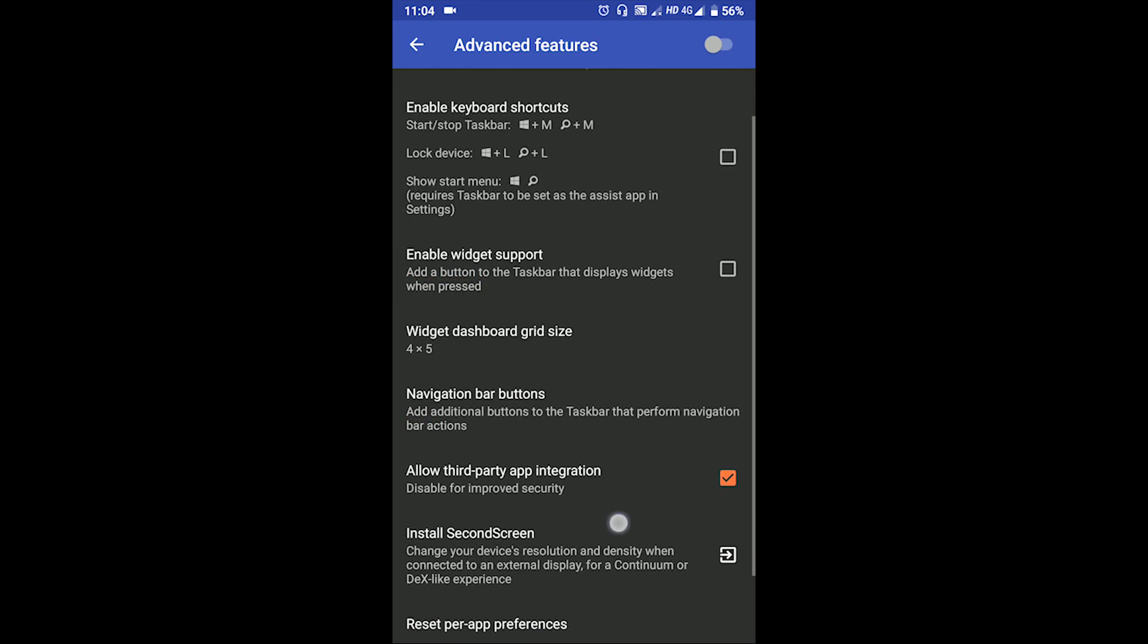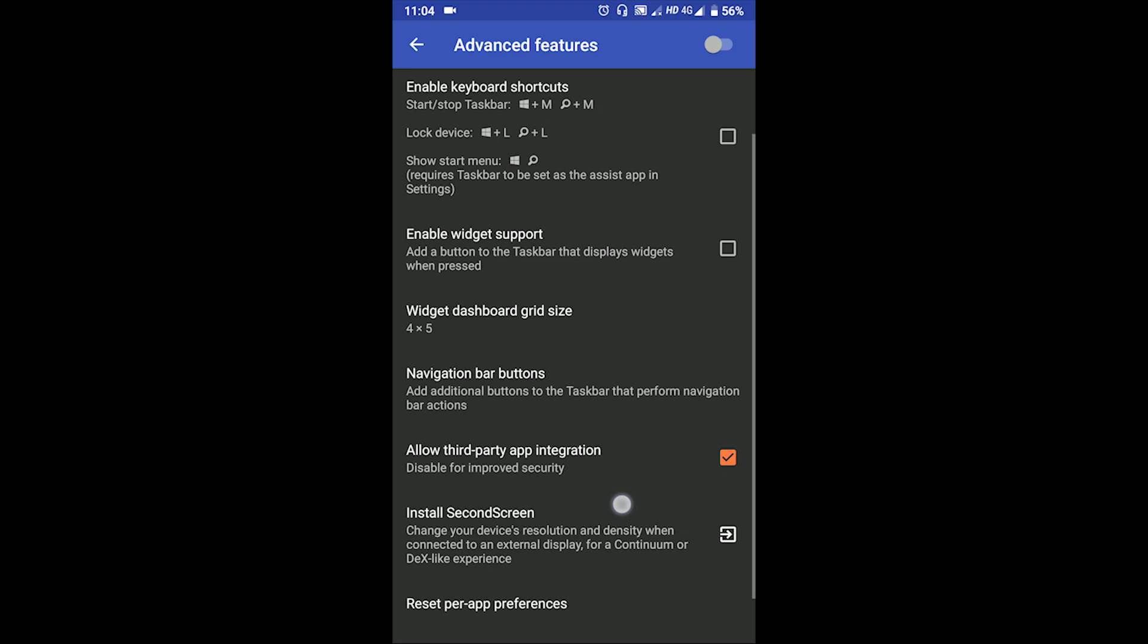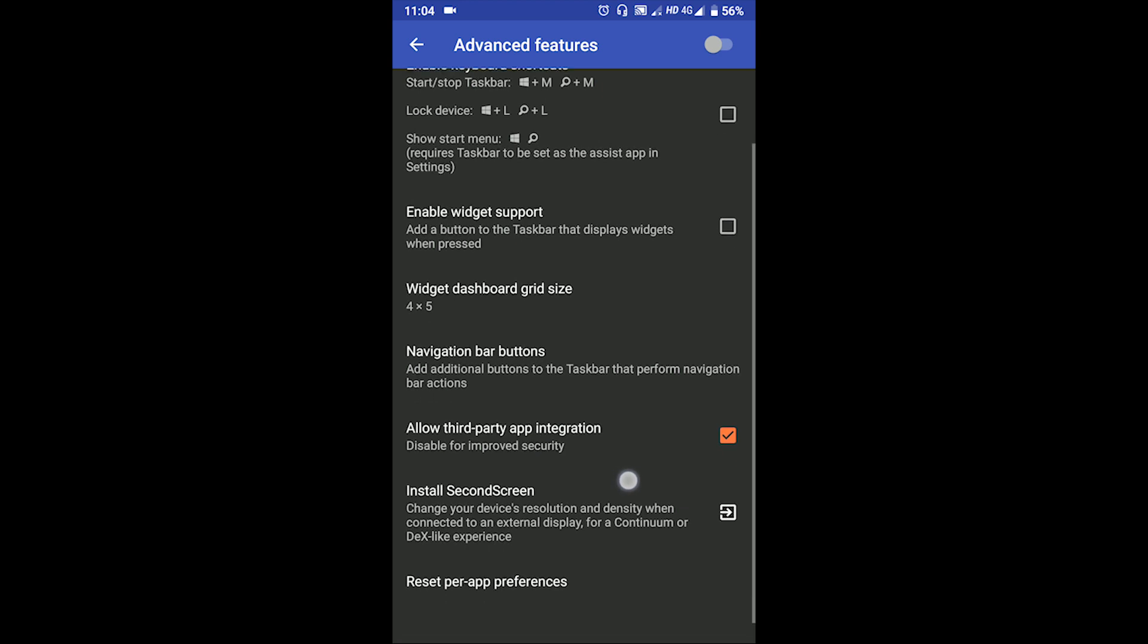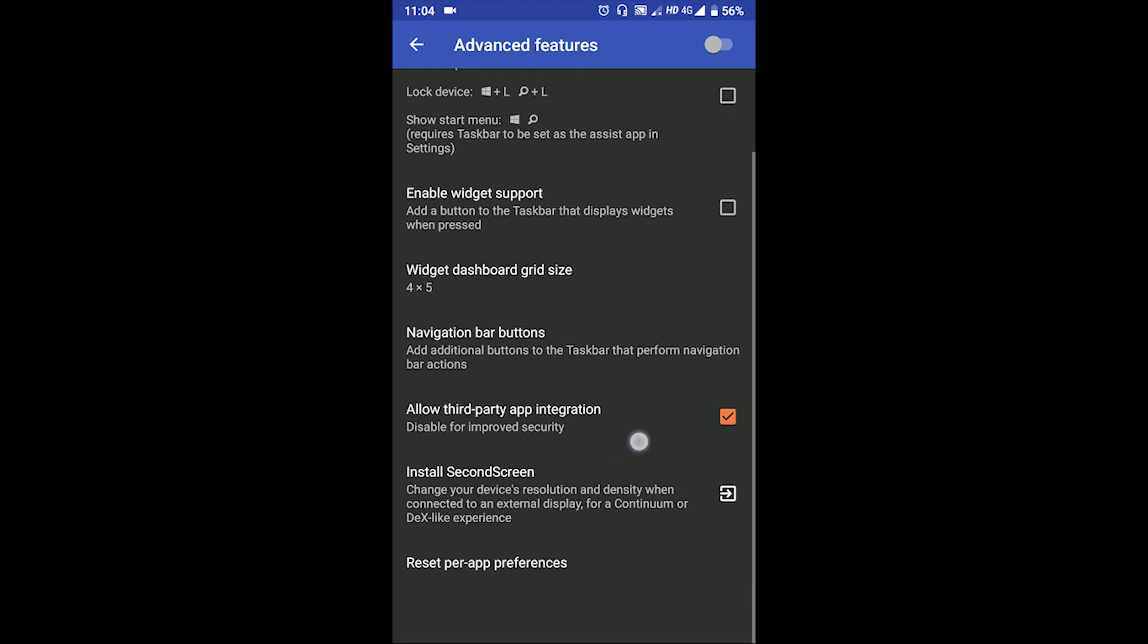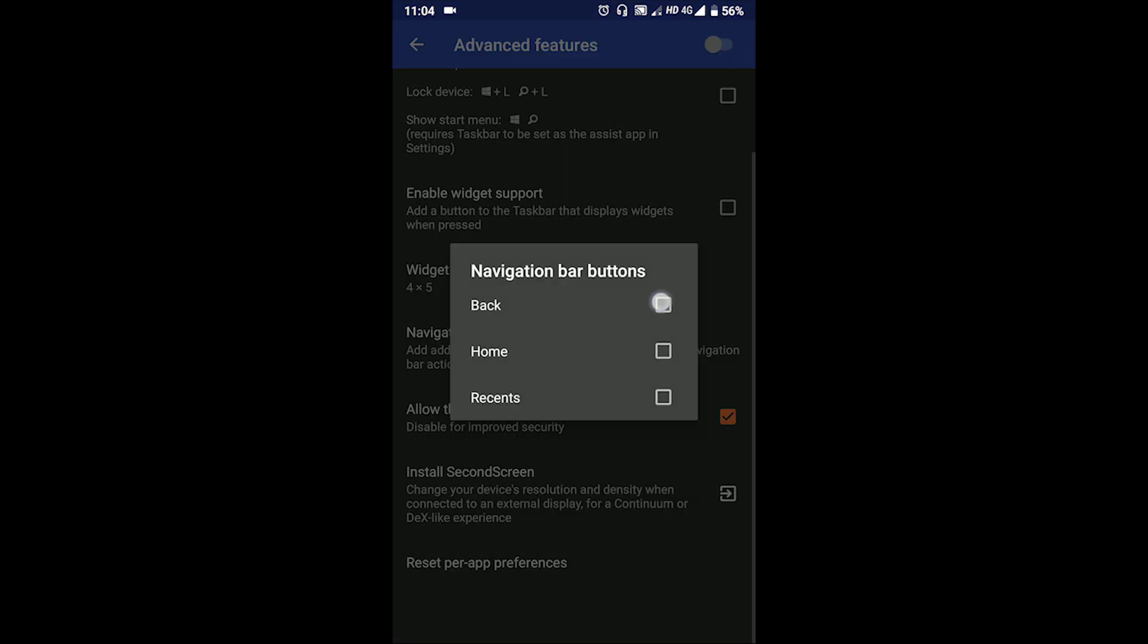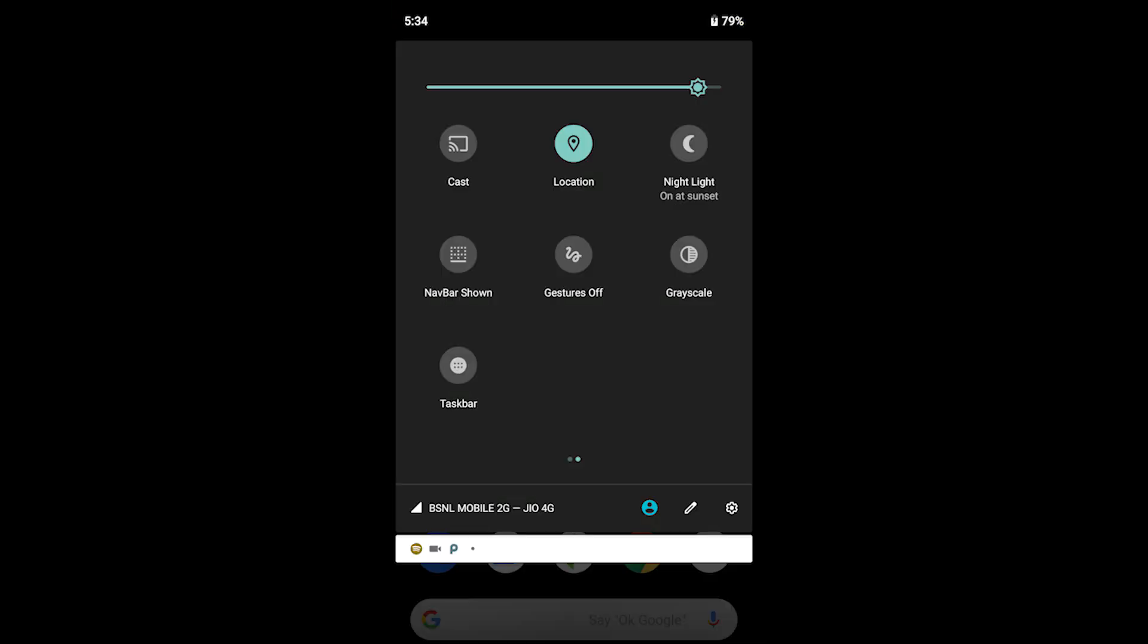If you have on-screen buttons on your phone you can also enable the buttons on the dock such as the back, home, or the recents button. You also can add a shortcut on your quick settings.